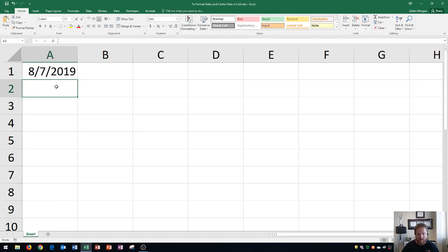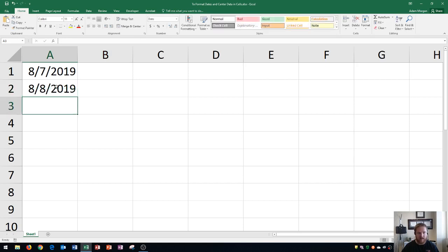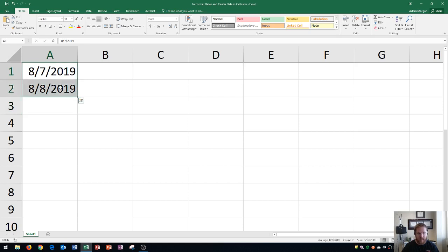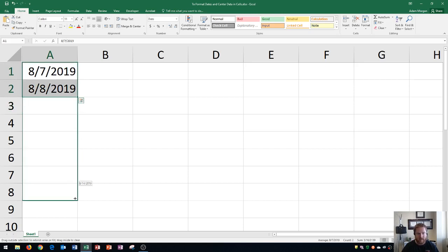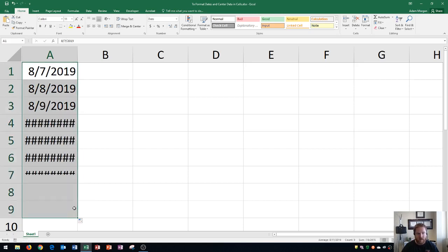Now this is really good because now I can type in tomorrow's date and press Enter, and there we go, 8-8. Dates are pretty good because you could also highlight both of them, and if it's a pattern, Excel will recognize the pattern. Then you could use the autofill handle to actually drag those dates down and it will repeat that pattern.